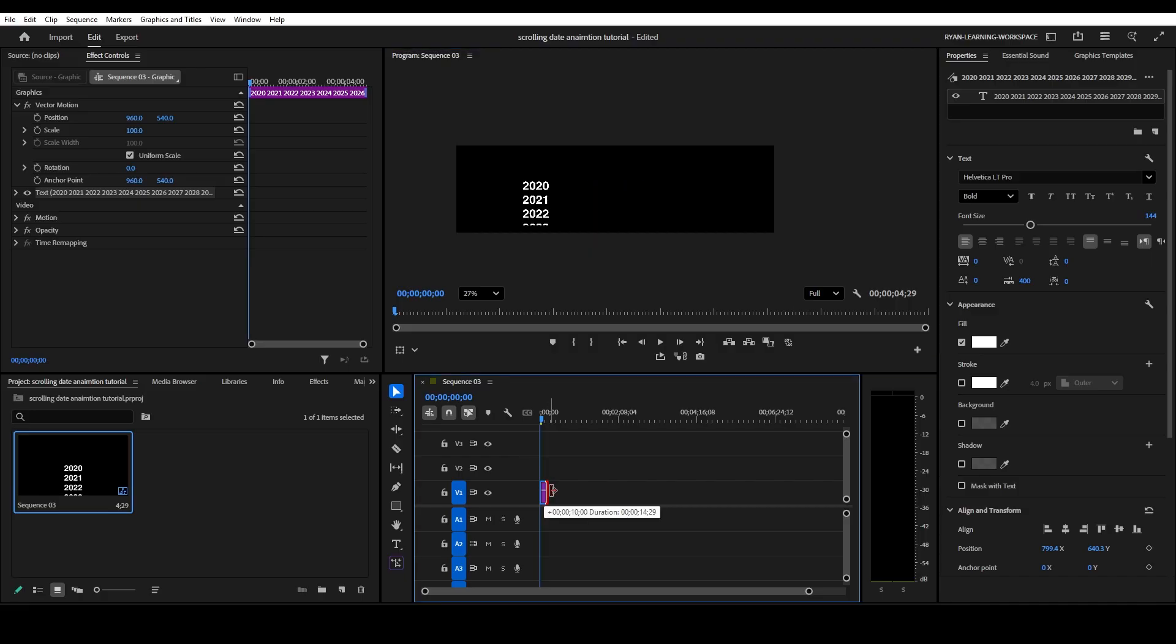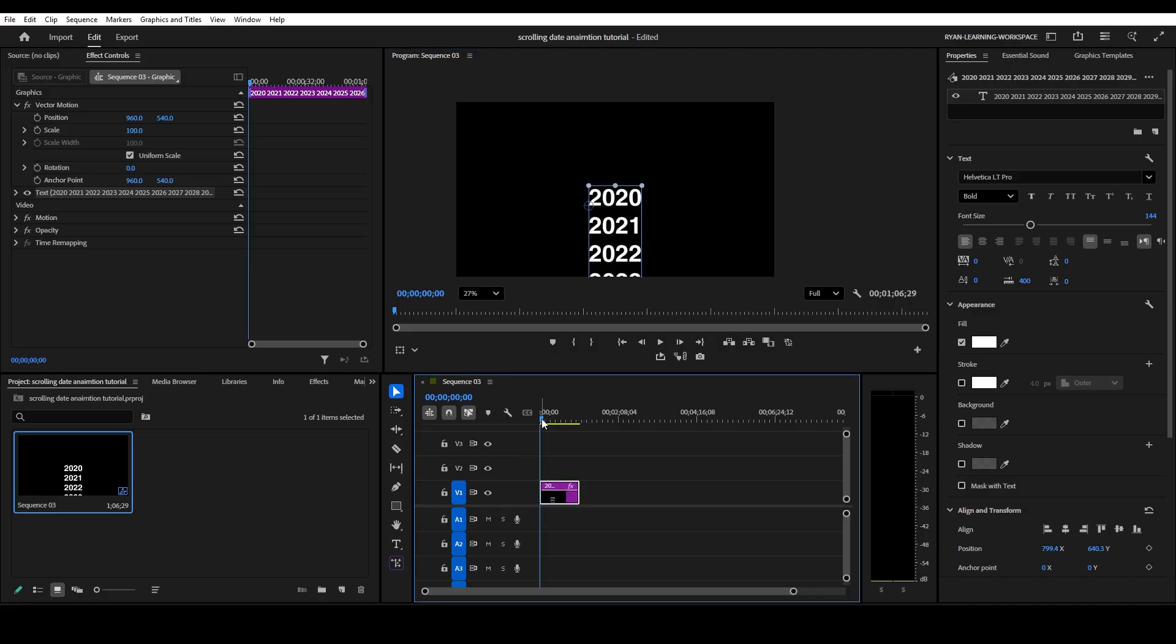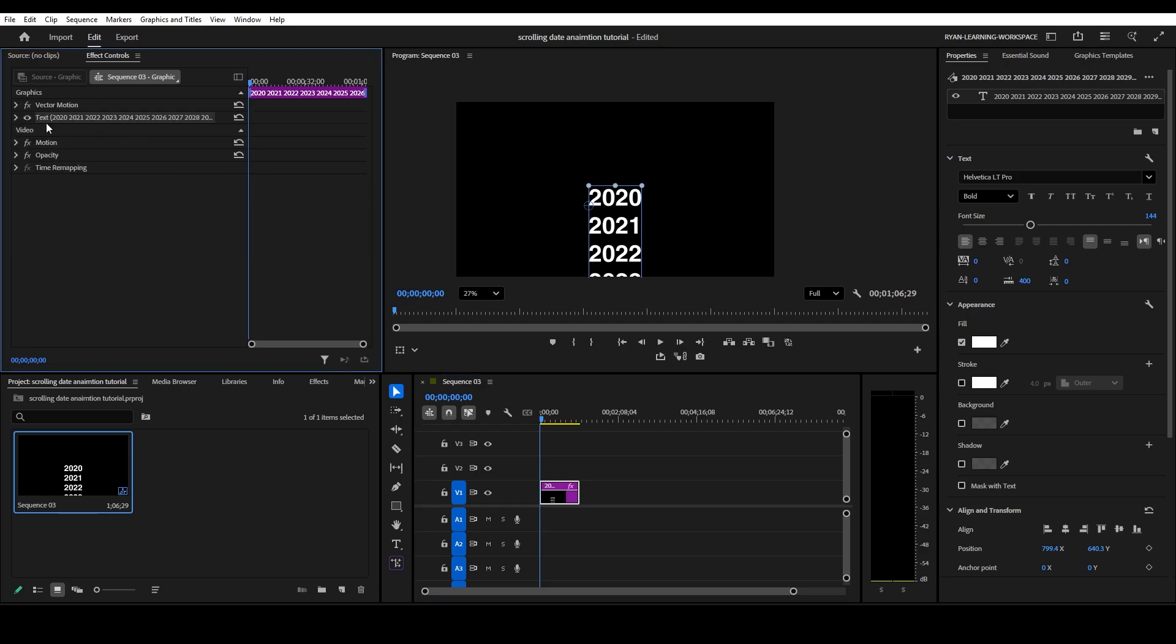Next thing, we're going to drag this out a little bit because we're going to have to add some animation. Now where it says graphics, vector motion, we're going to go right here to the text where our dates are.